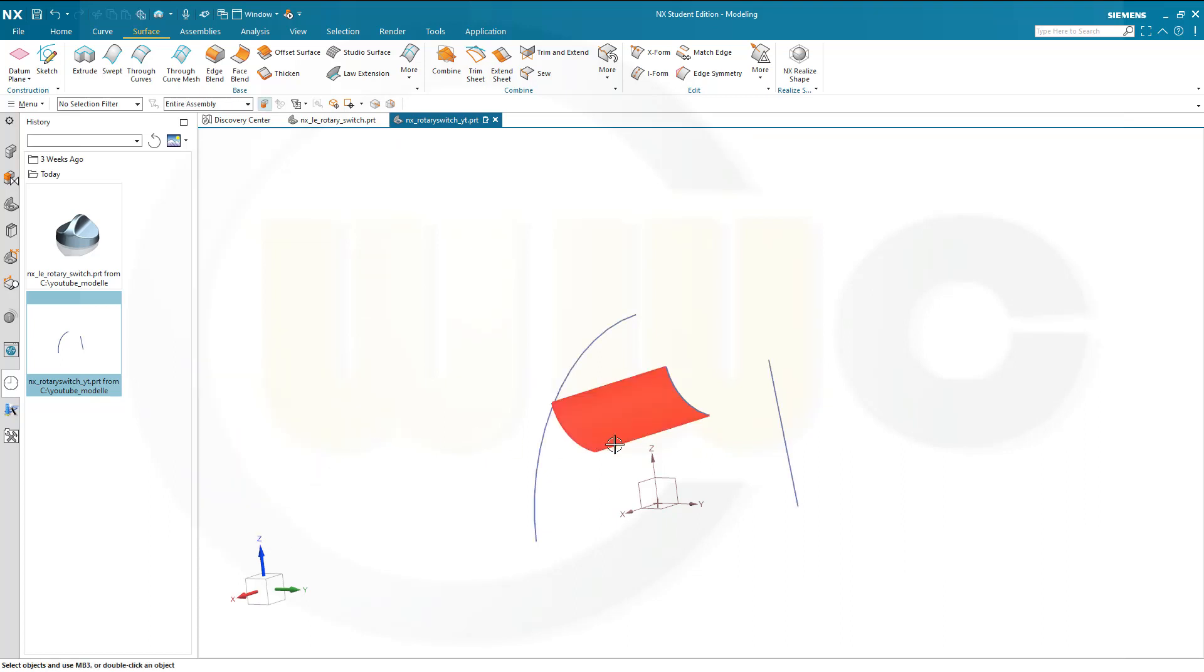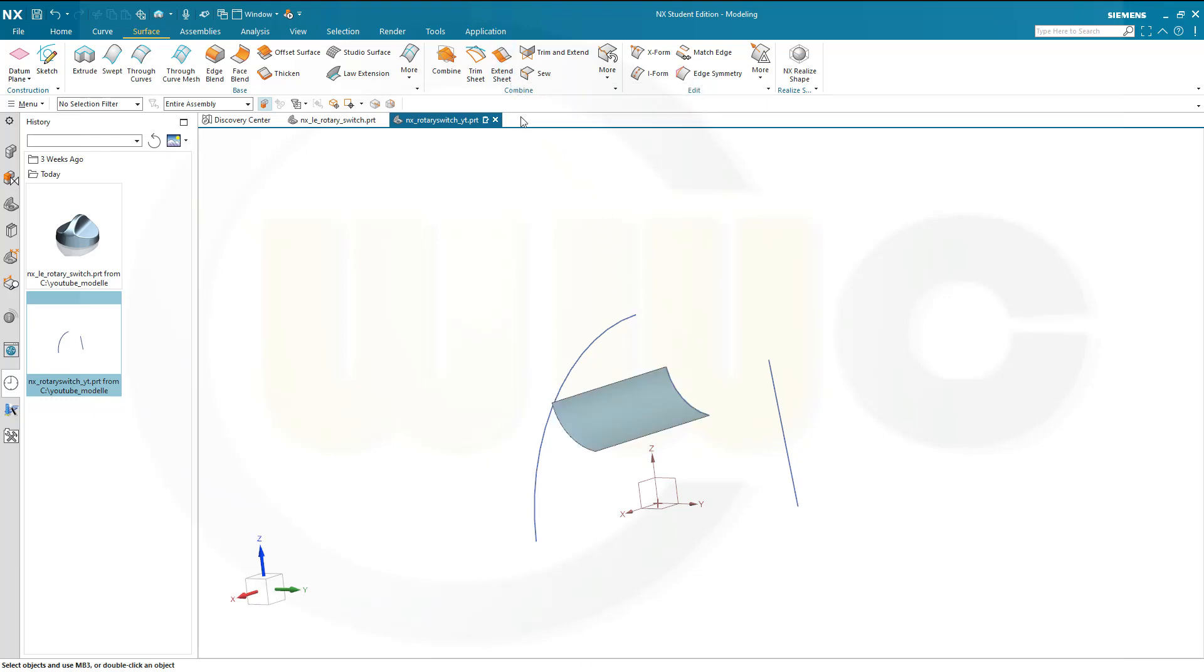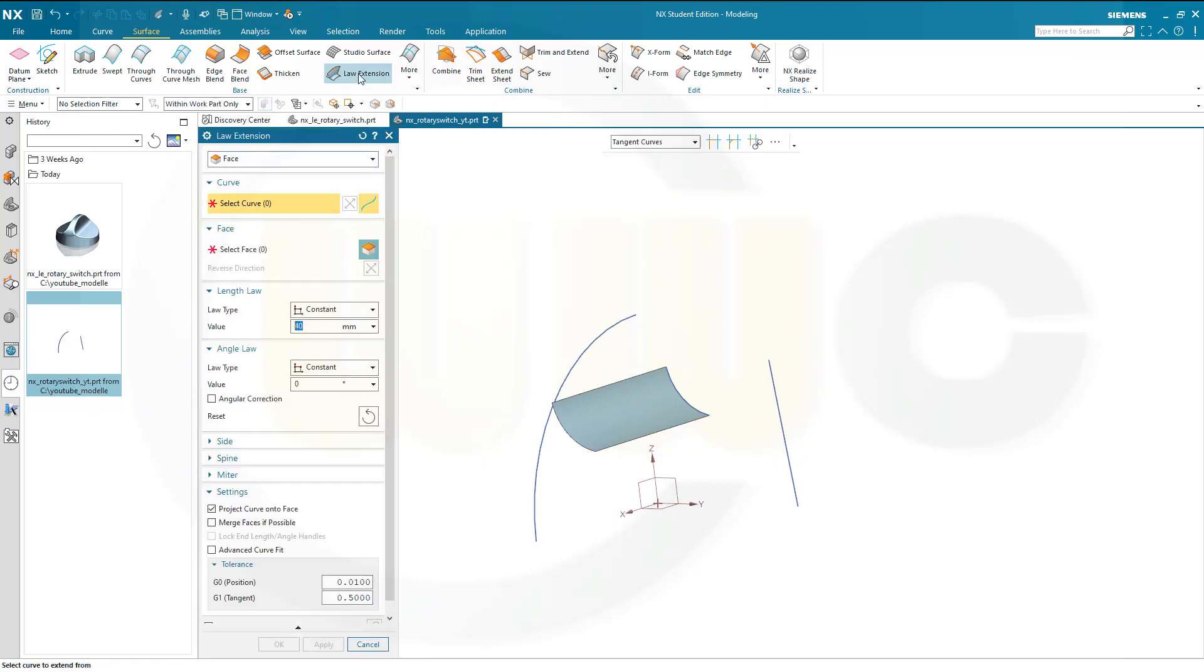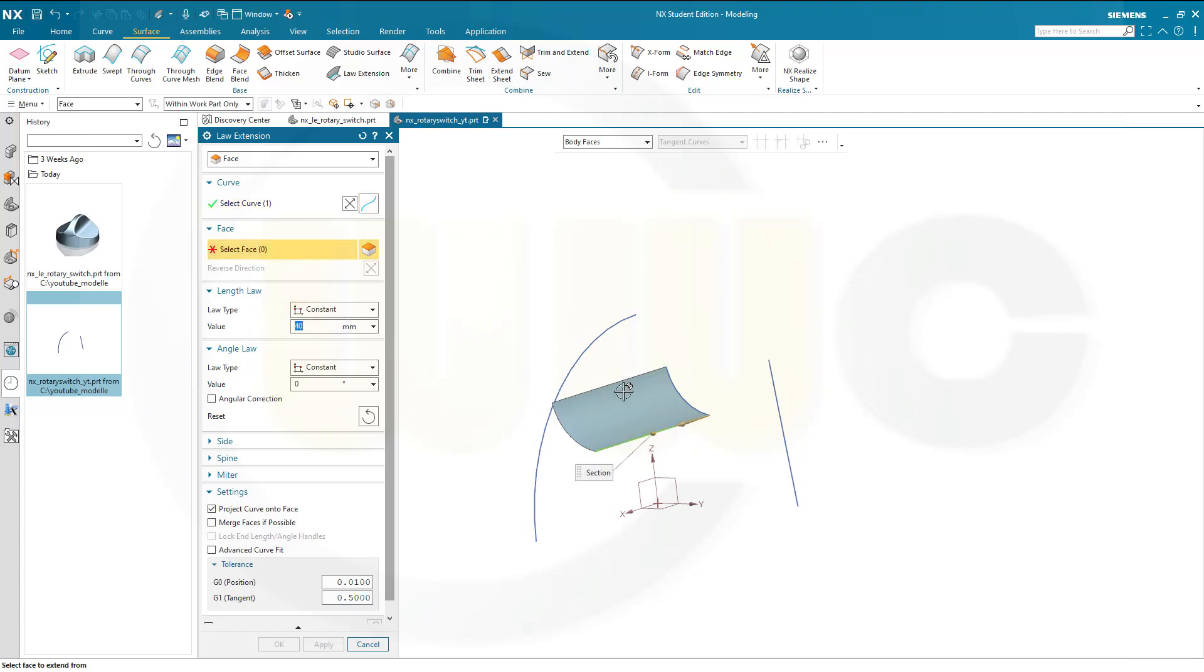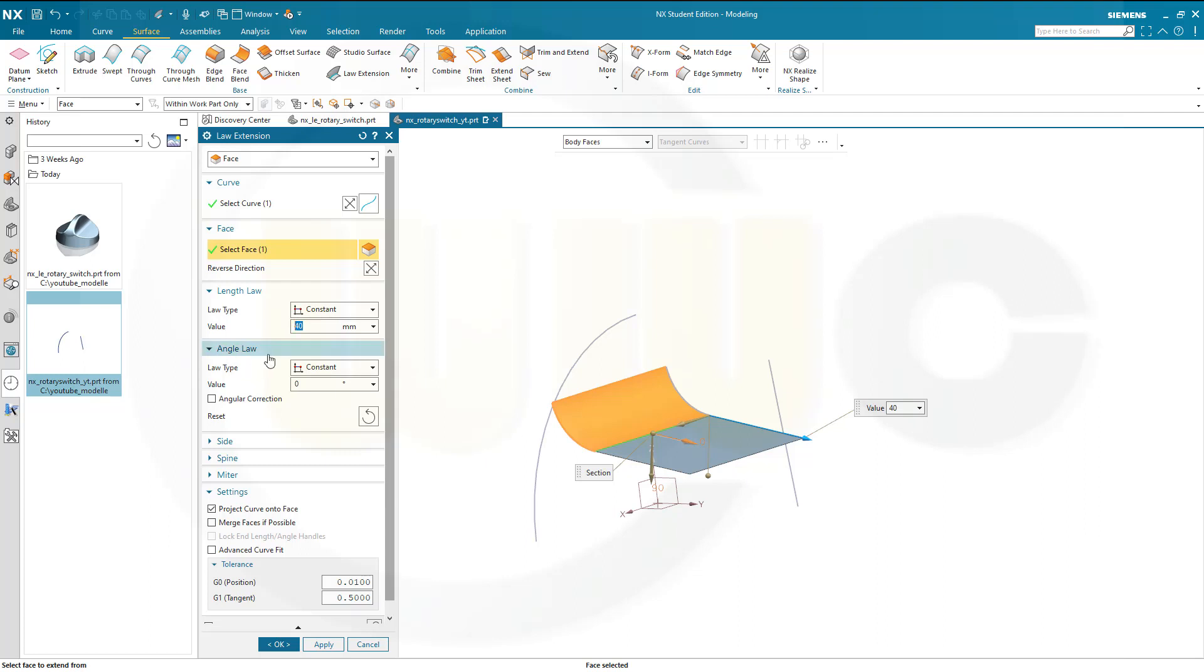Now I want to extend this surface along those edges. I want to go for a law extension. That's the edge or curve. The face is this one. And I want to go for a constant law type and a constant angle, zero degrees, 40 millimeter in length. And apply.